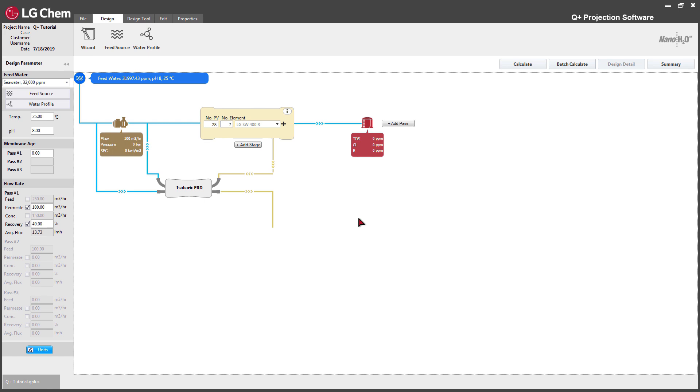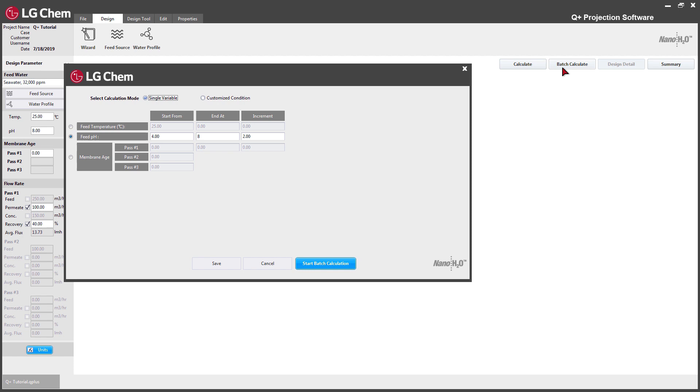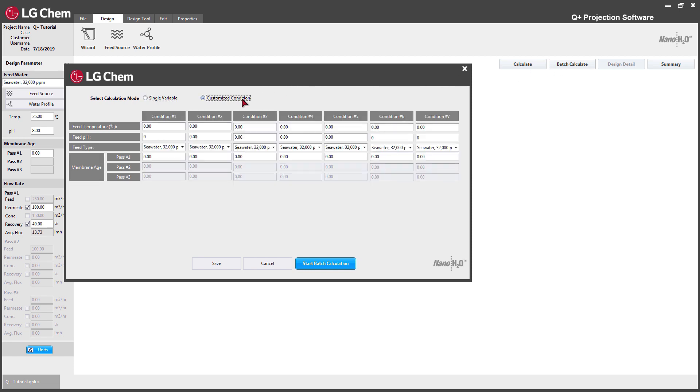This will be useful for users who need to examine several conditions of a projection with more than a single variable. Click Batch Calculation and click Customized Condition.